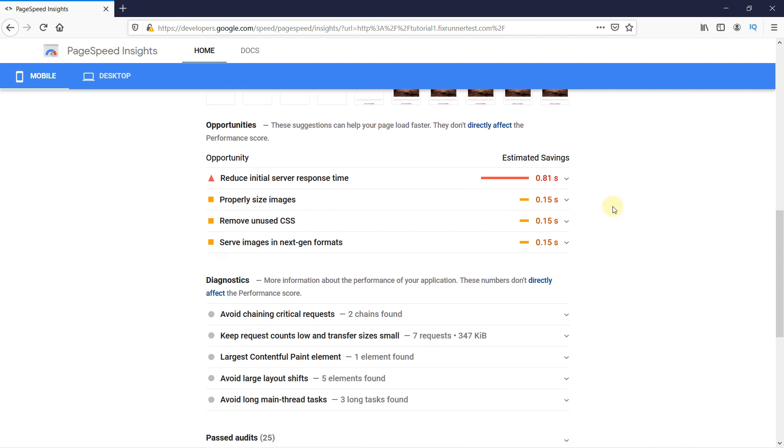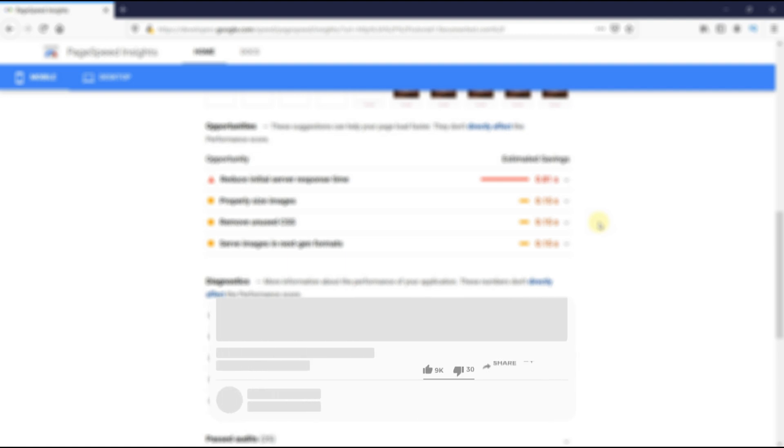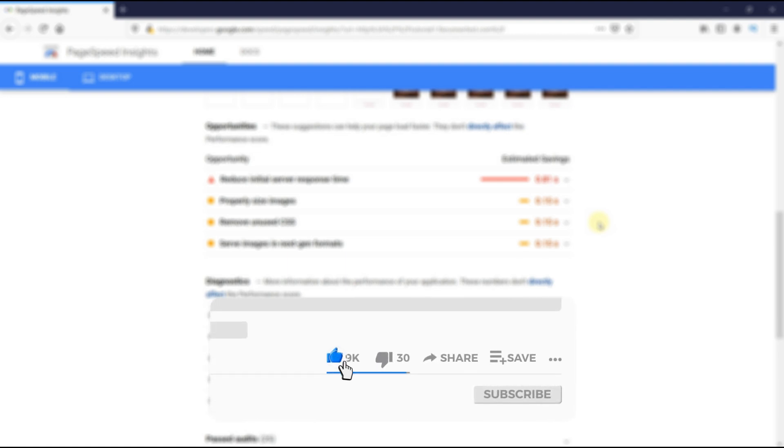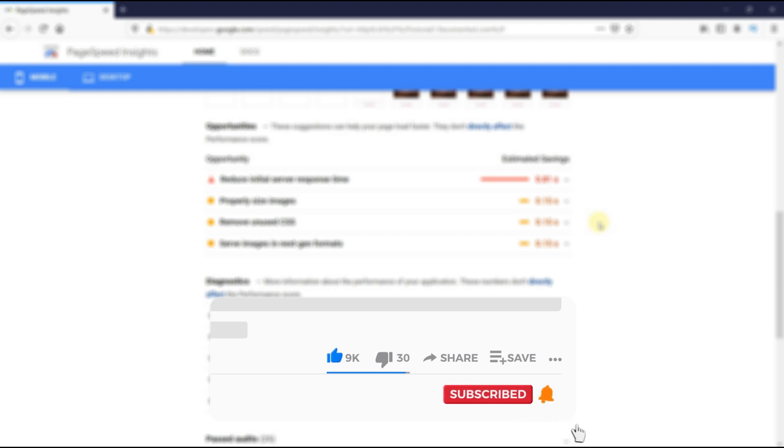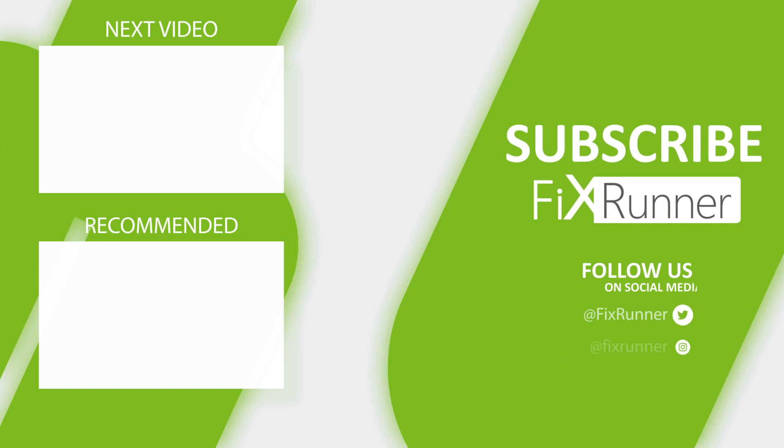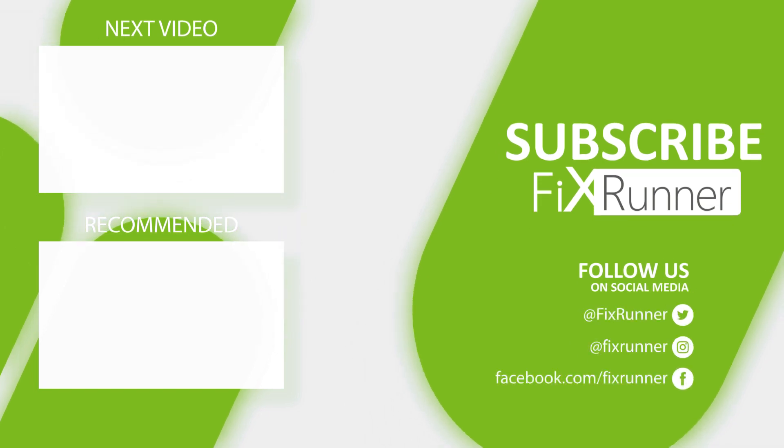This is how you can remove render-blocking CSS and JavaScript in WordPress. That's it for today's video. If you have any questions or comments, please leave them in the comments section below. And if you like this video, please click on the like button. If you're new to our channel, hit the subscribe button and the bell icon so you don't miss any of our future videos. Thank you for watching and see you on the next one.